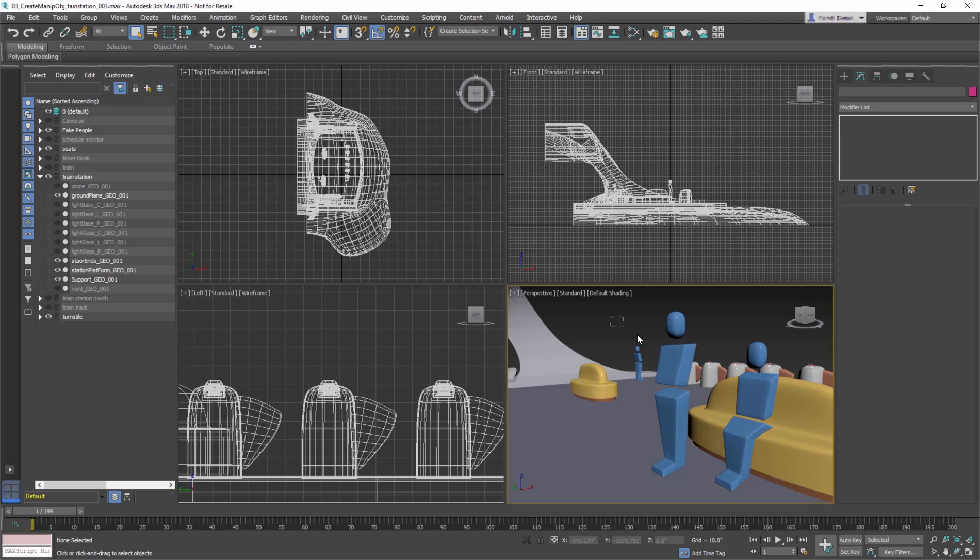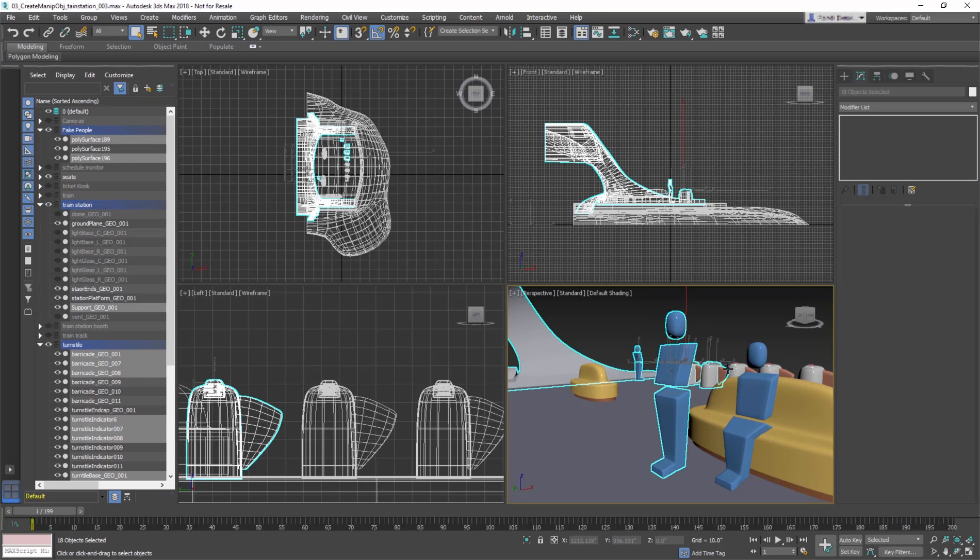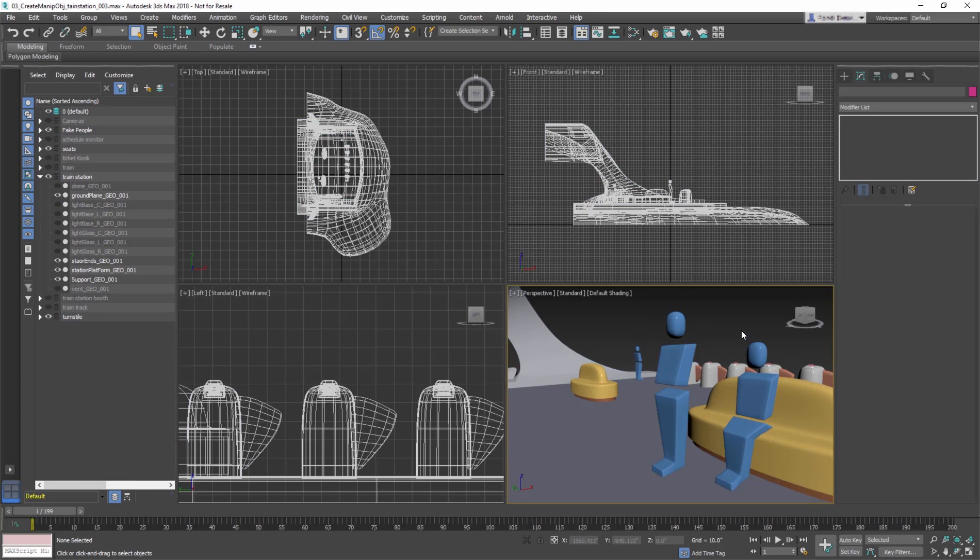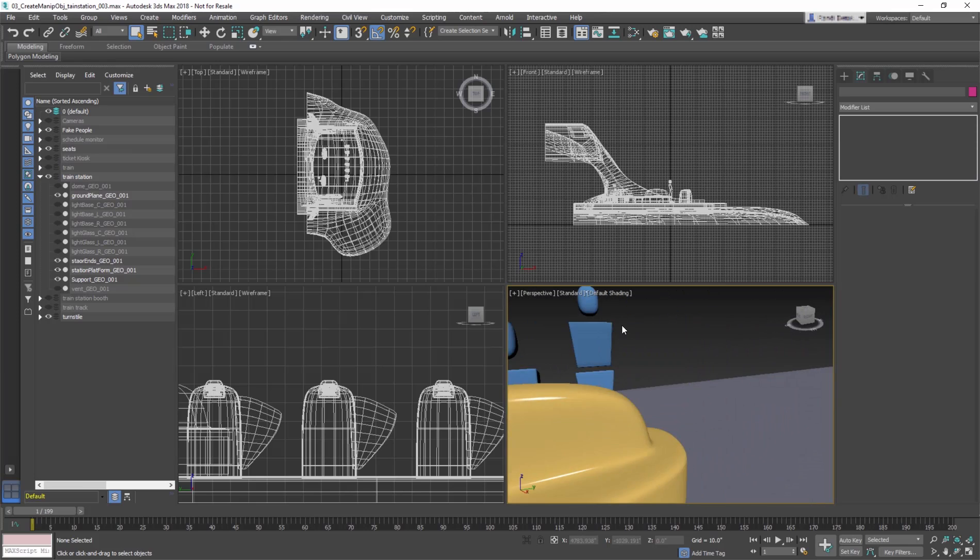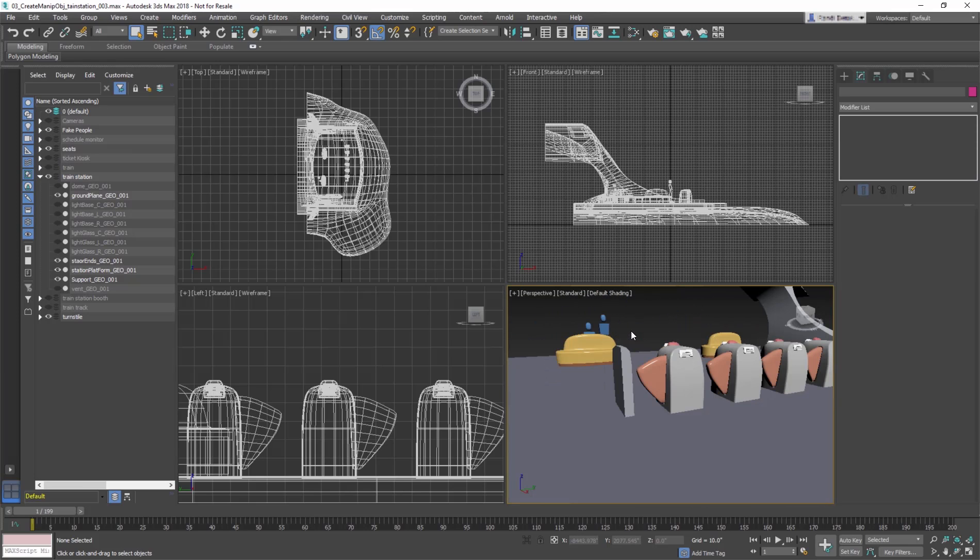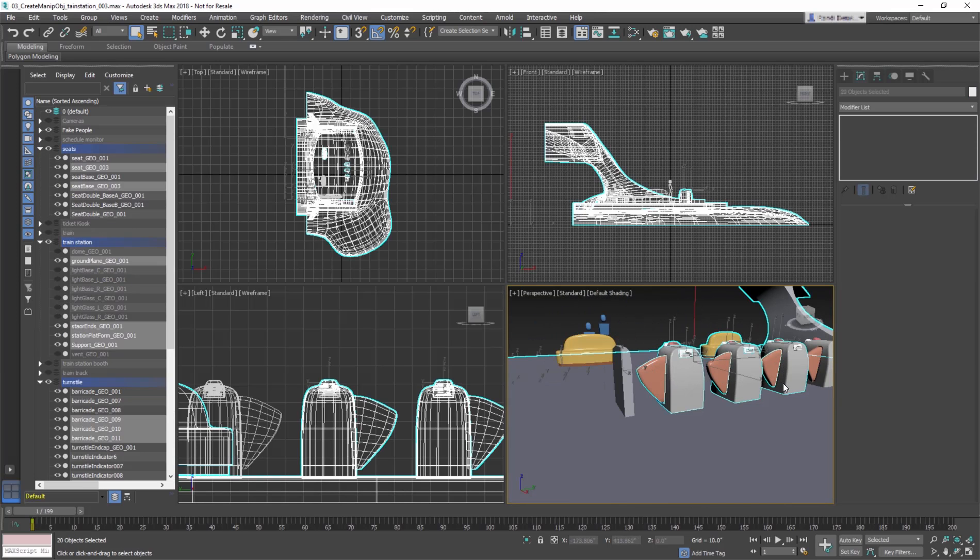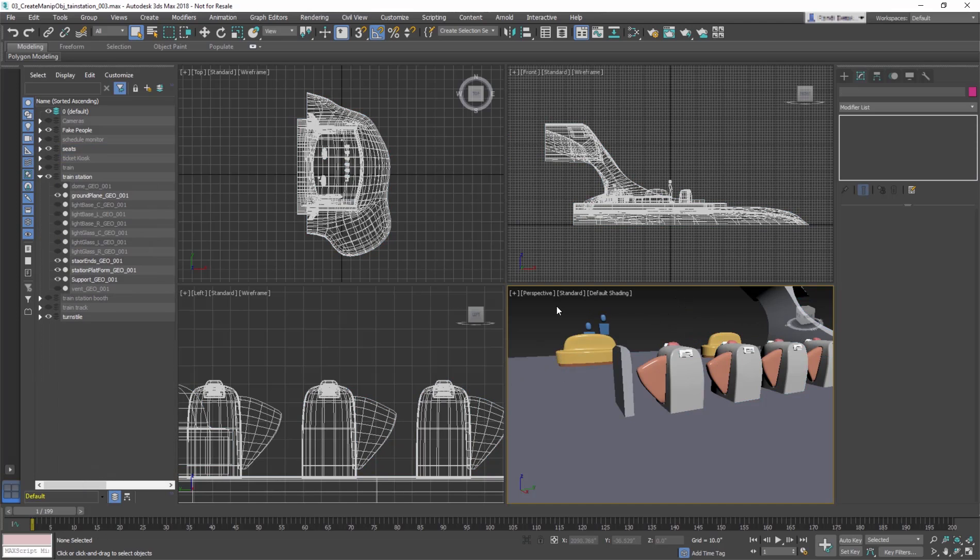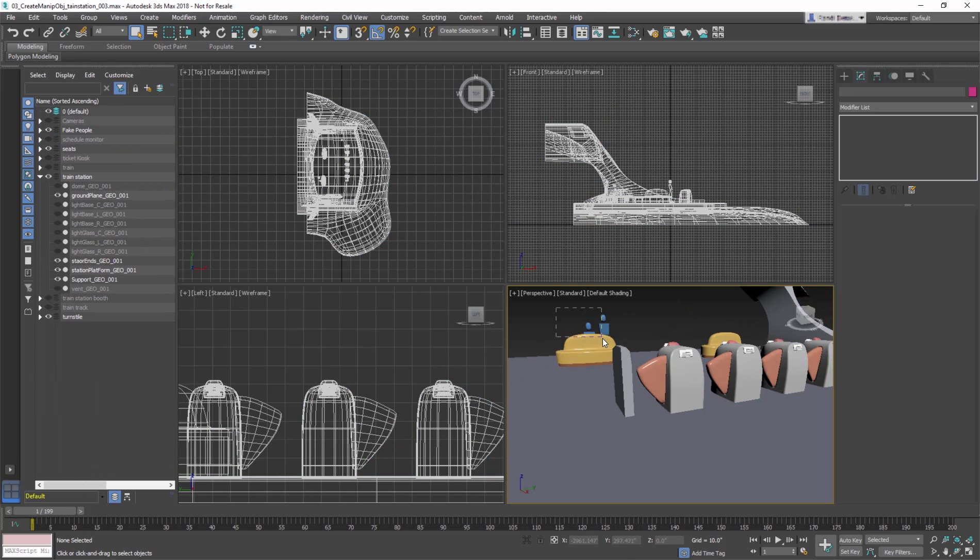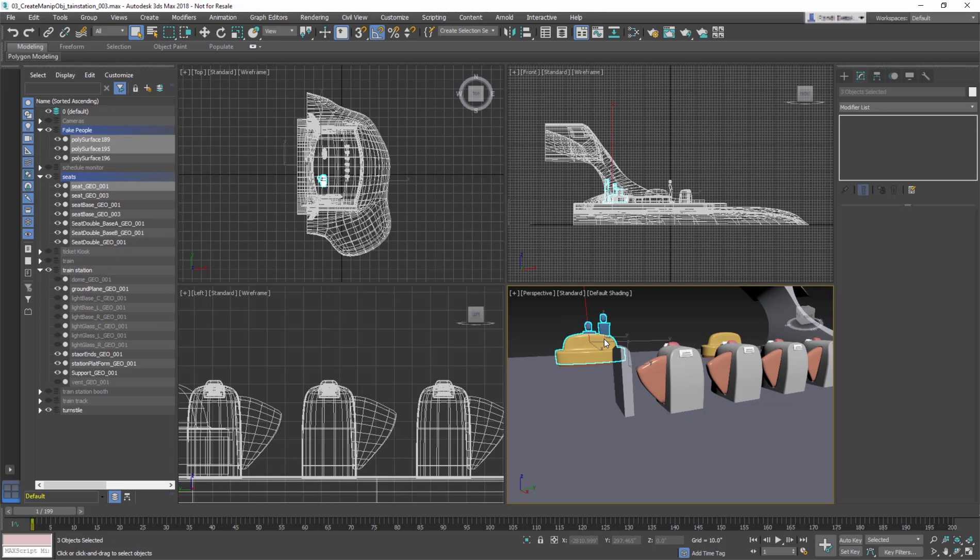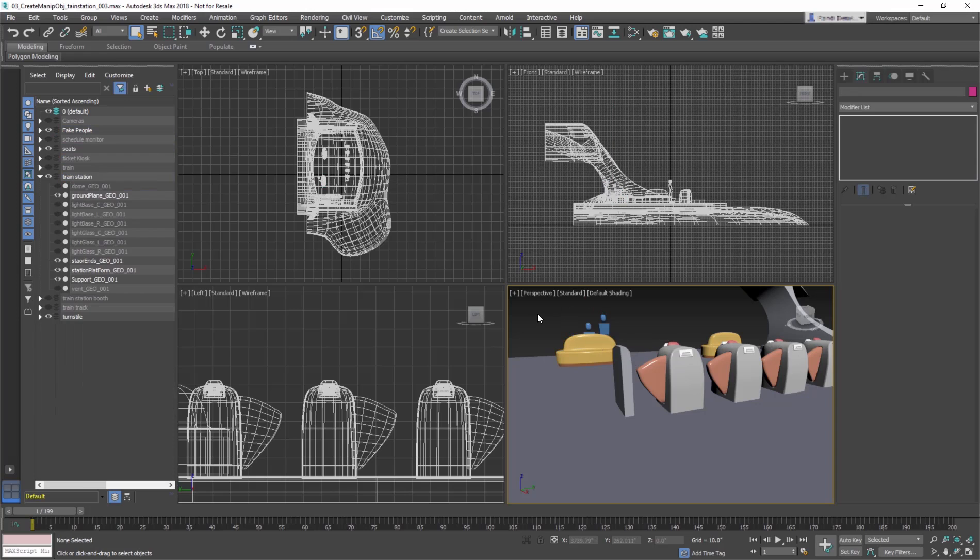When the objects you want to select are close together, it's easier to use a region select by clicking and dragging a window on what you want to select. By default, all objects contained inside or crossed over by the rectangle region become selected. We refer to this mode as crossing mode.